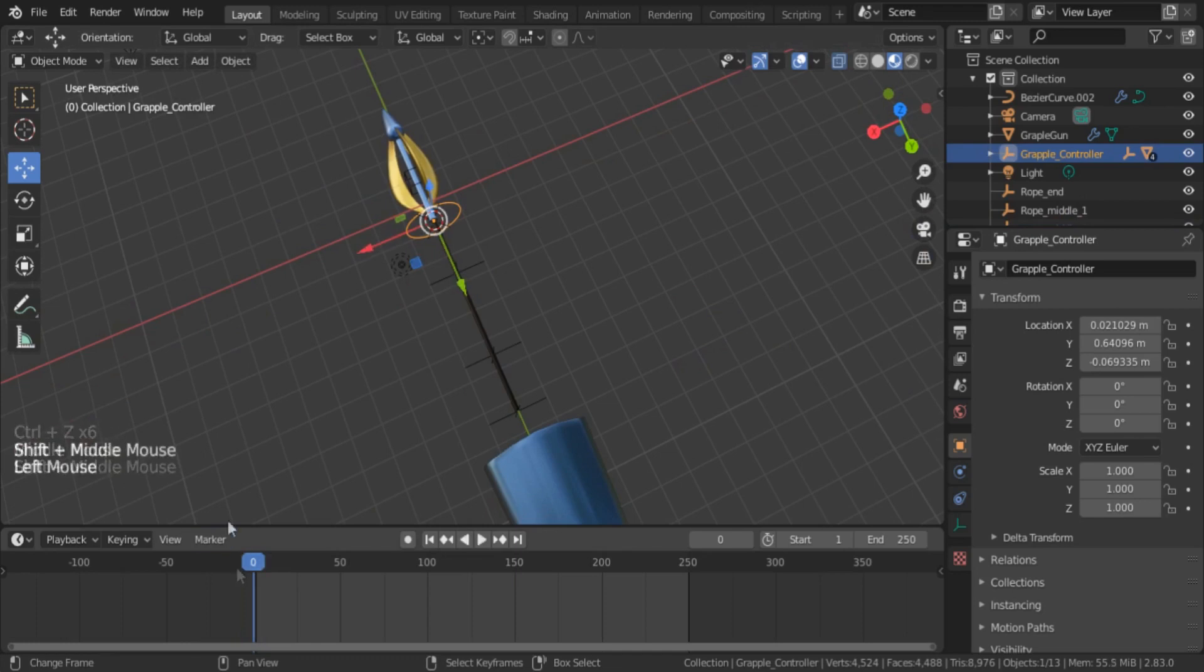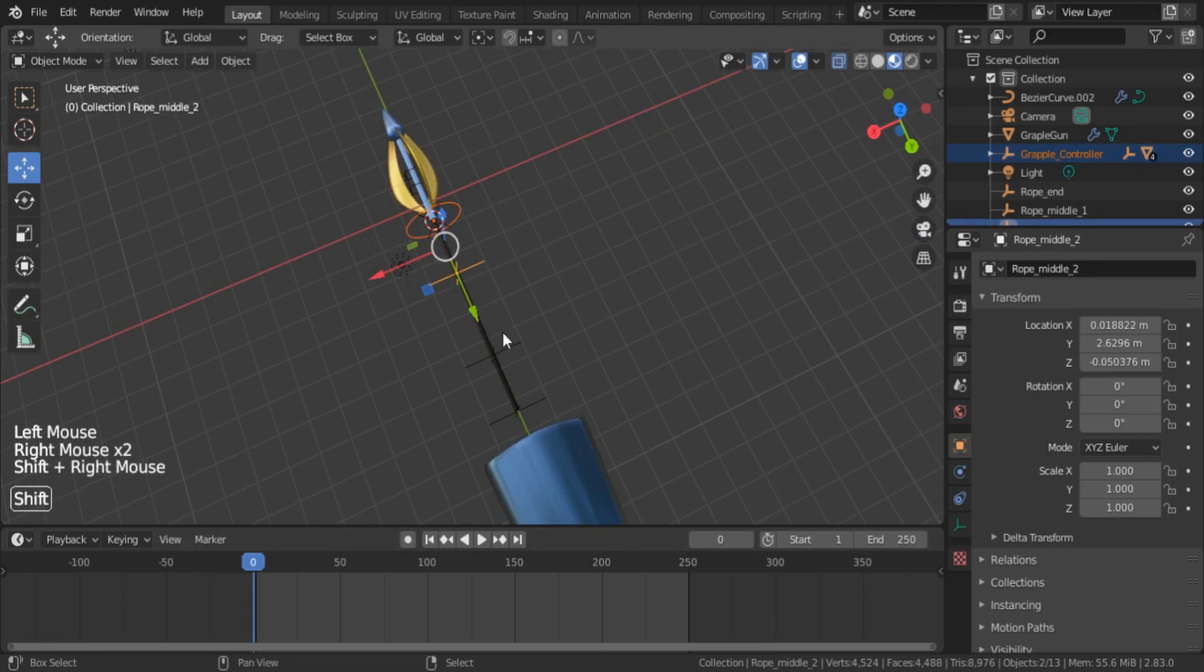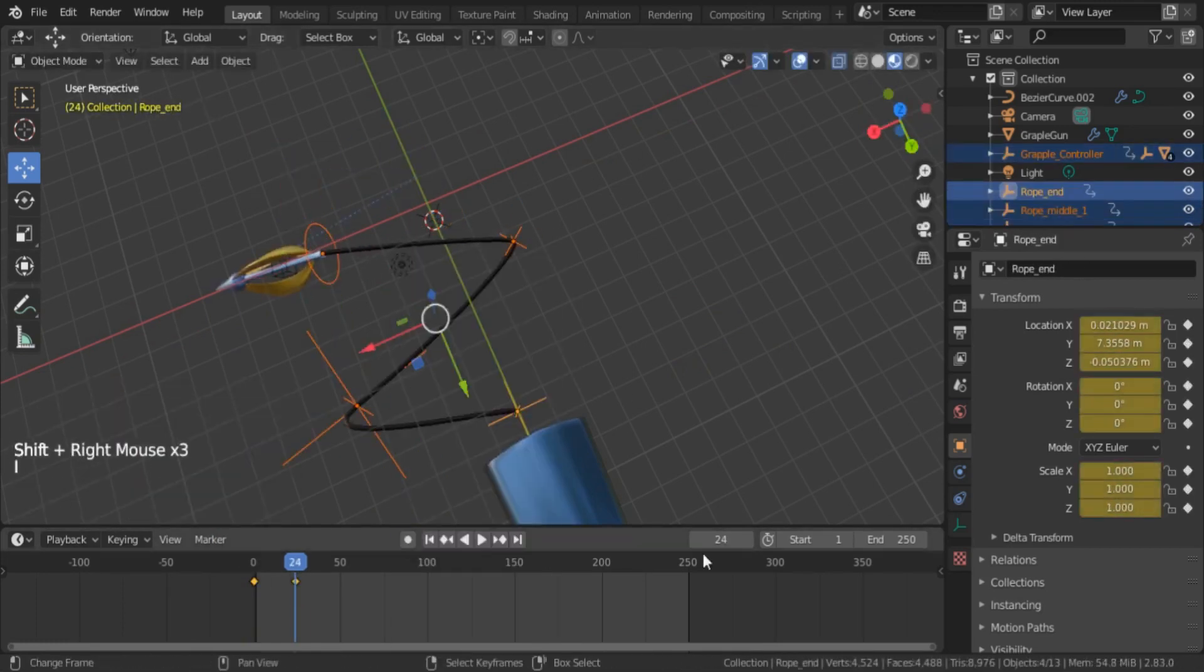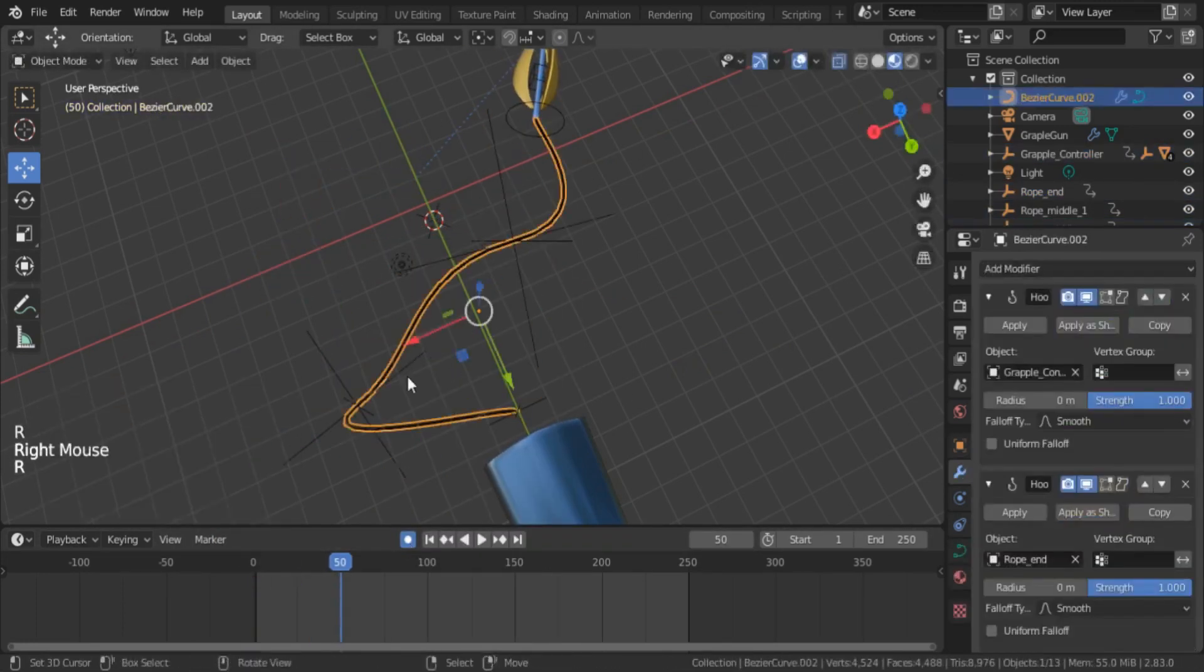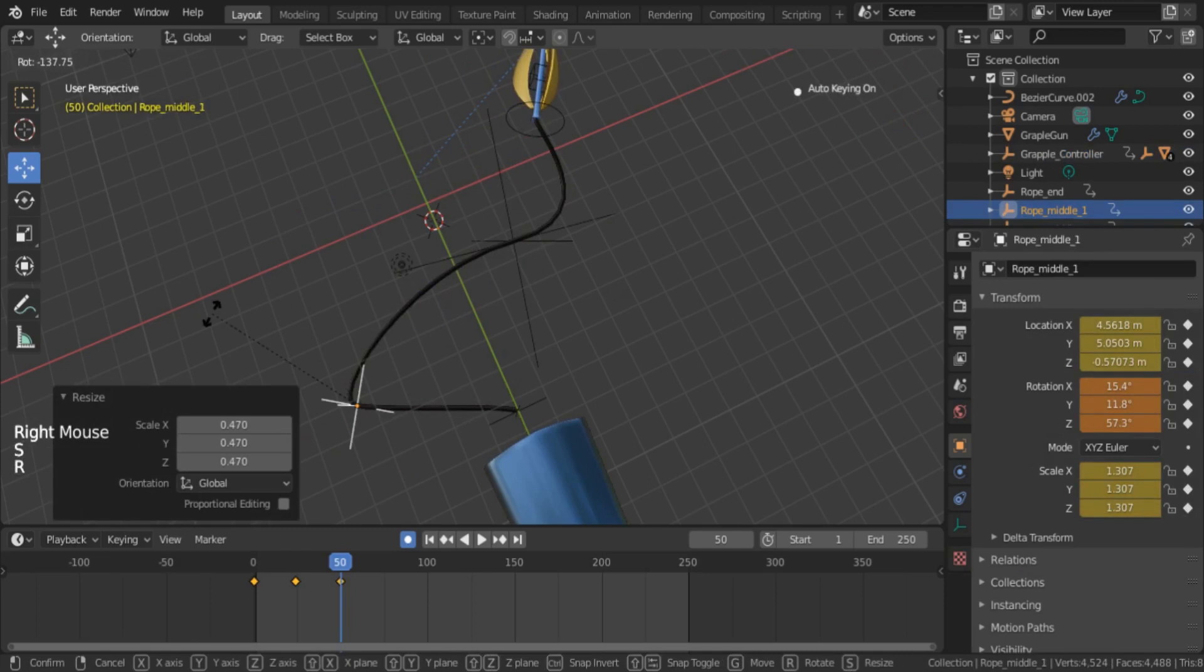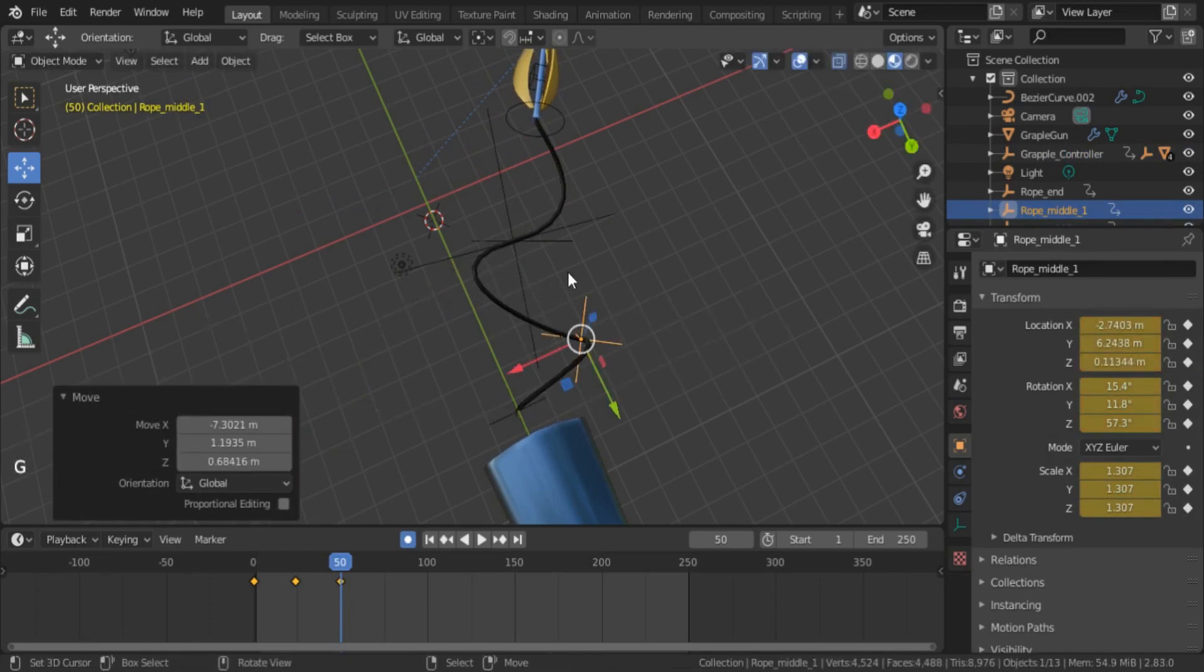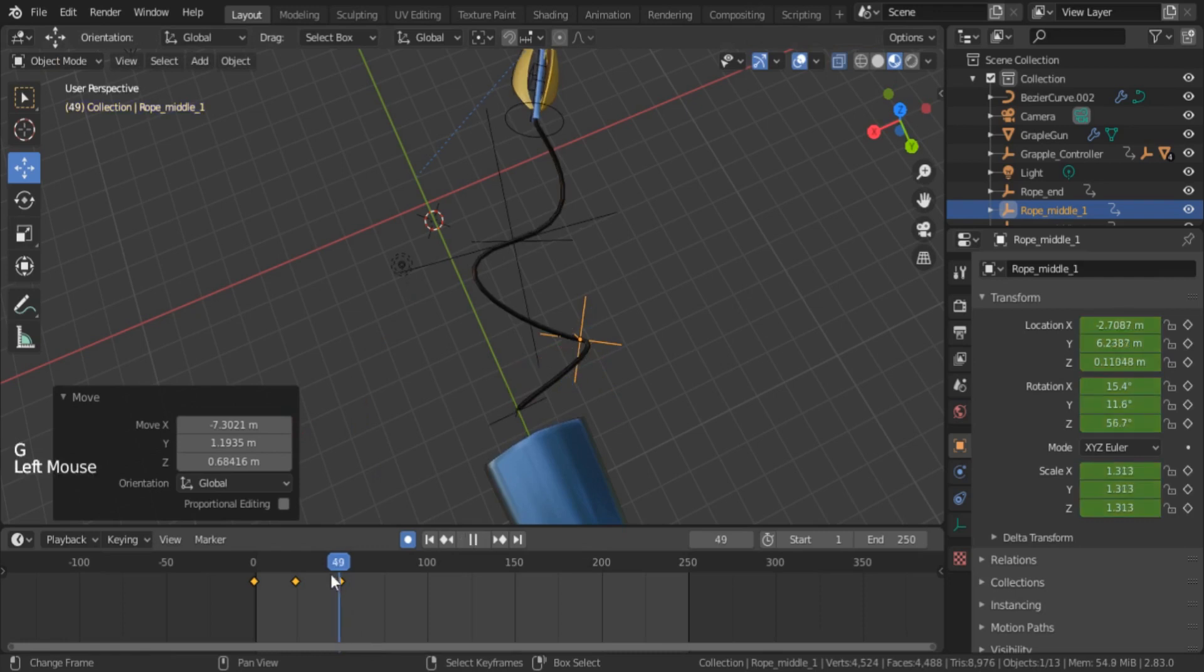Try to move the empty object and add a few keyframes to it. Play your animation.